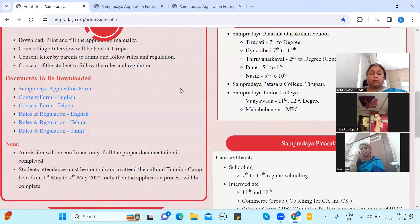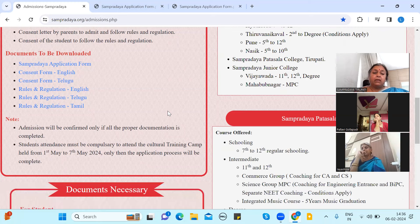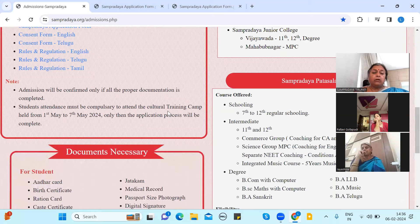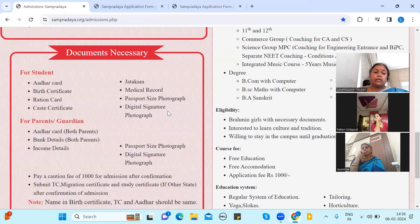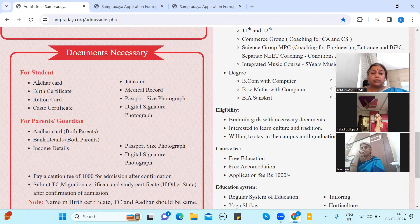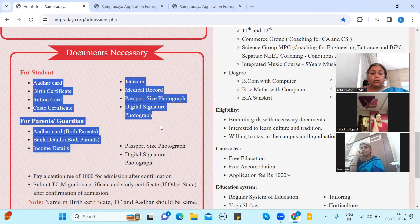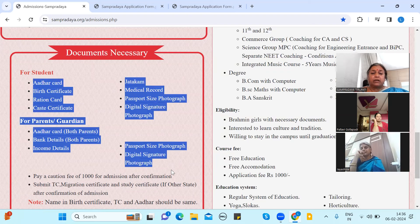If you want to print the contract, you can print it. You can print this document from the print list. Click the same page. If you have any documents, you will be able to use these documents.